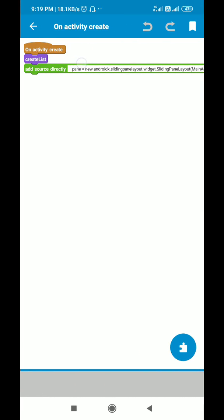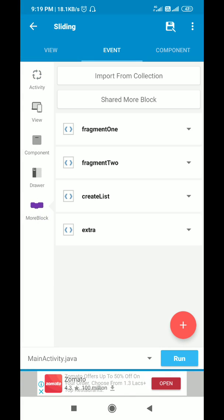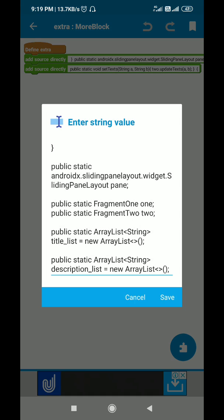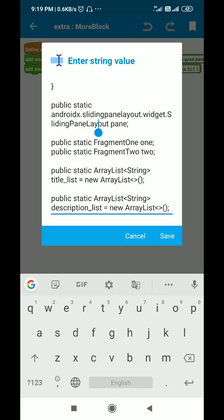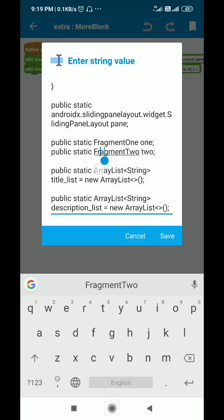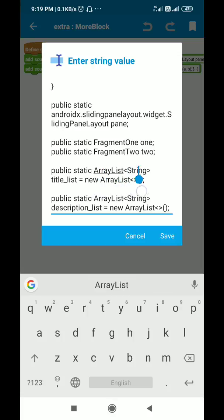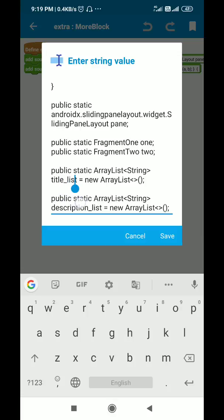I use this in onCreate — in onCreate I call create_list. After that in the more block extra, I declare a public static SlidingPaneLayout called pane. Then I define static Fragment1 called '1' and static Fragment2 called '2'. I also declare a static ArrayList of strings called title_list and another string list called description_list.